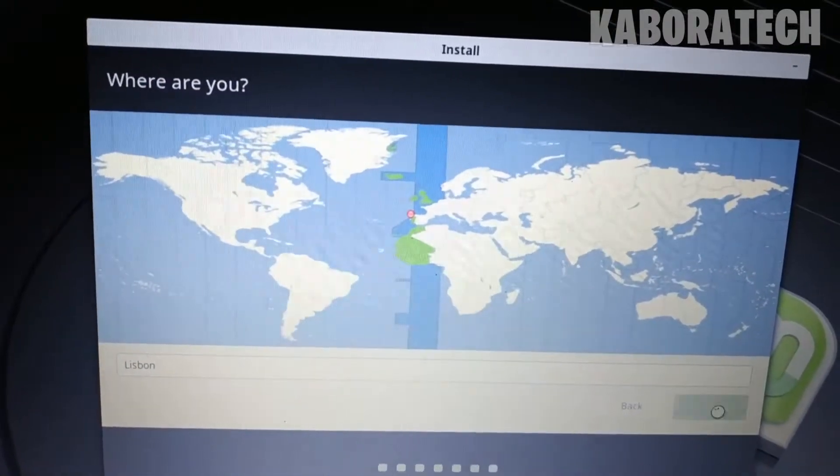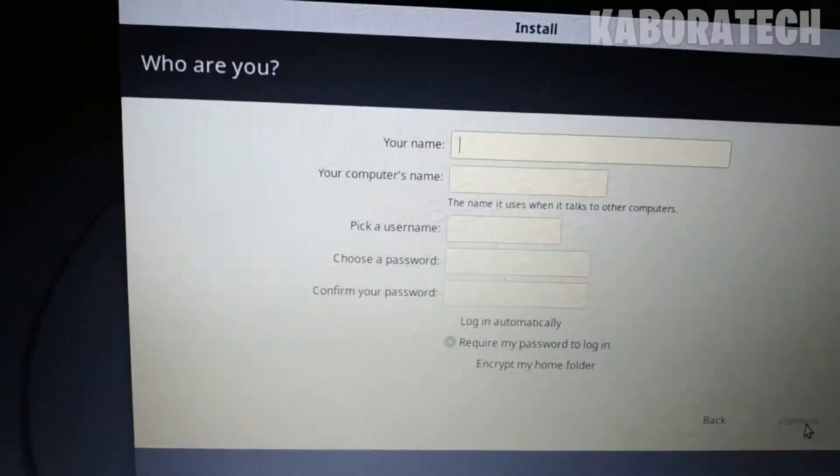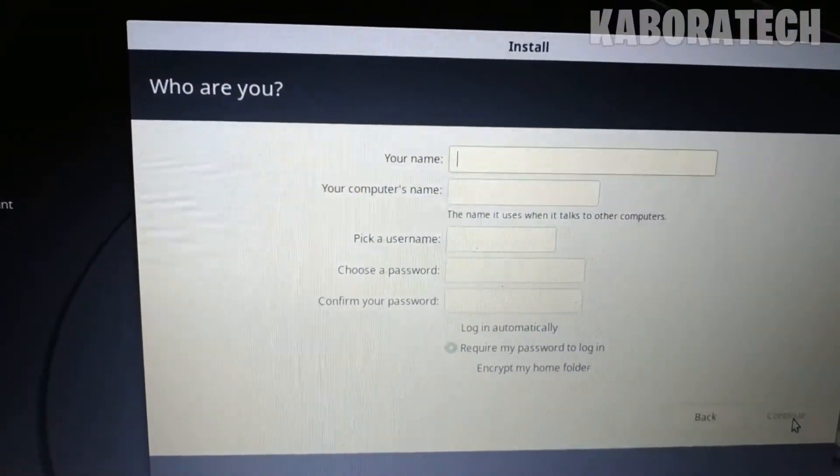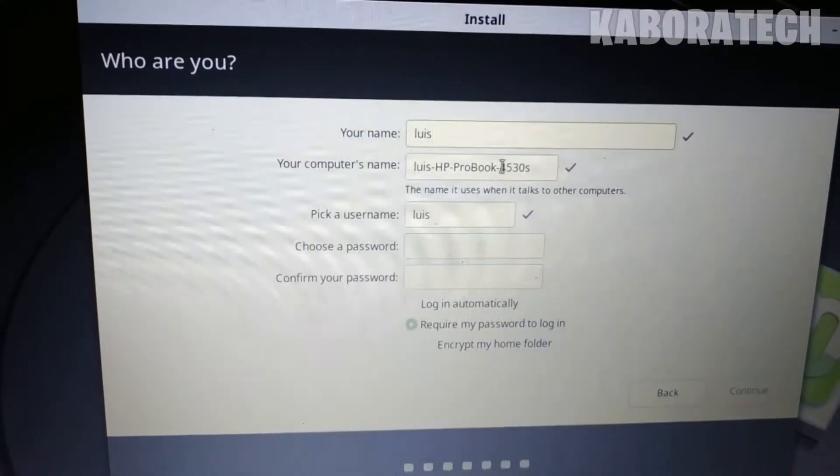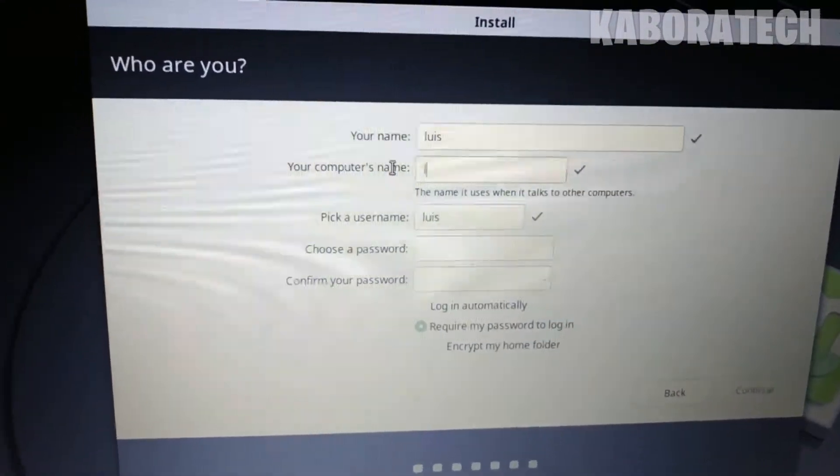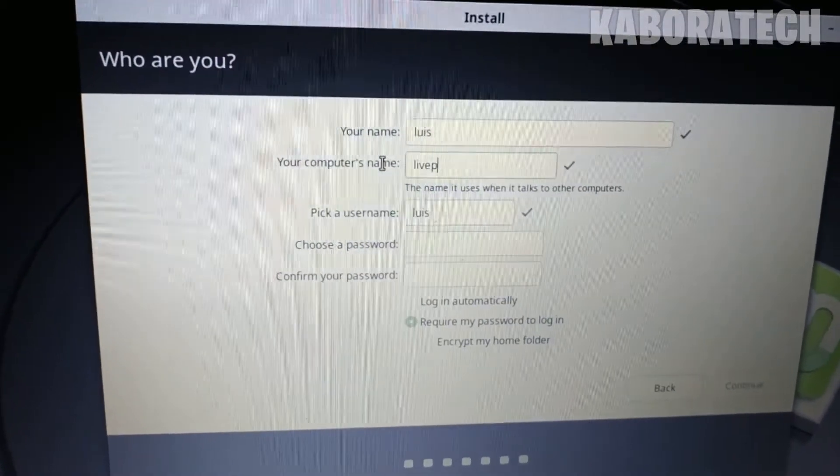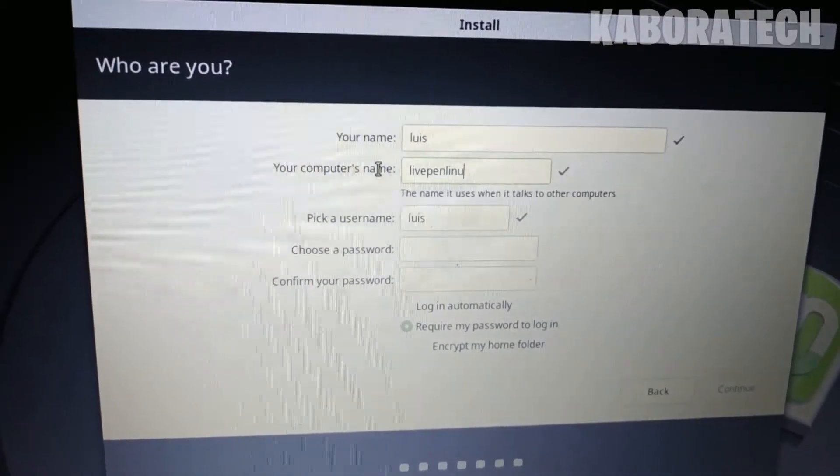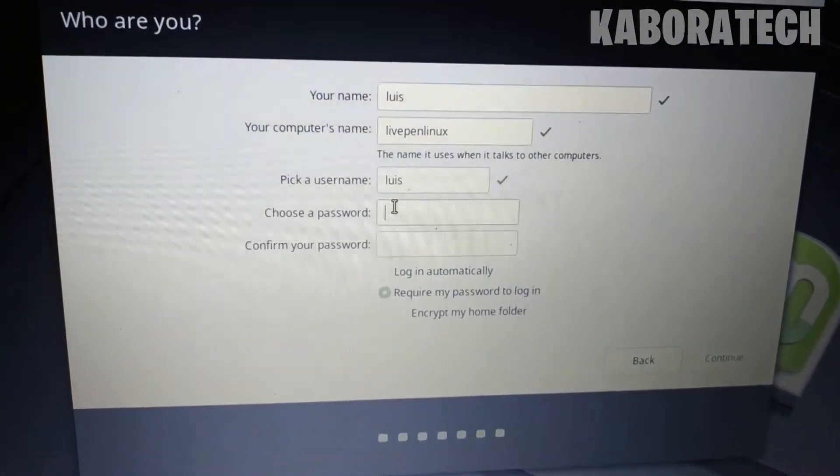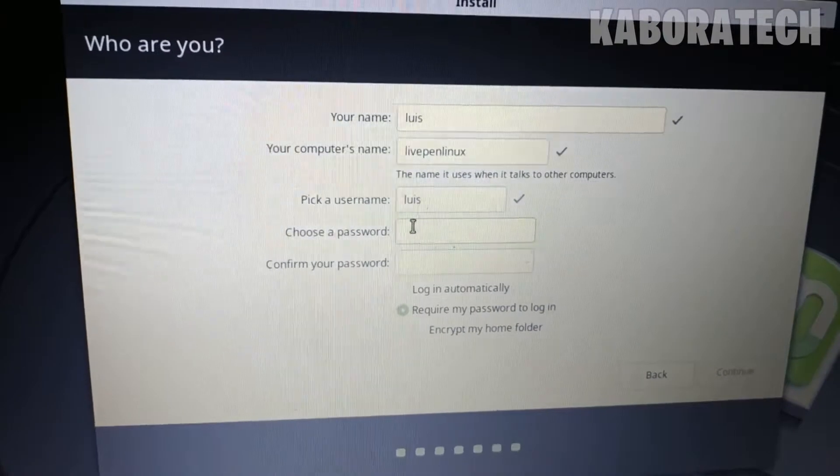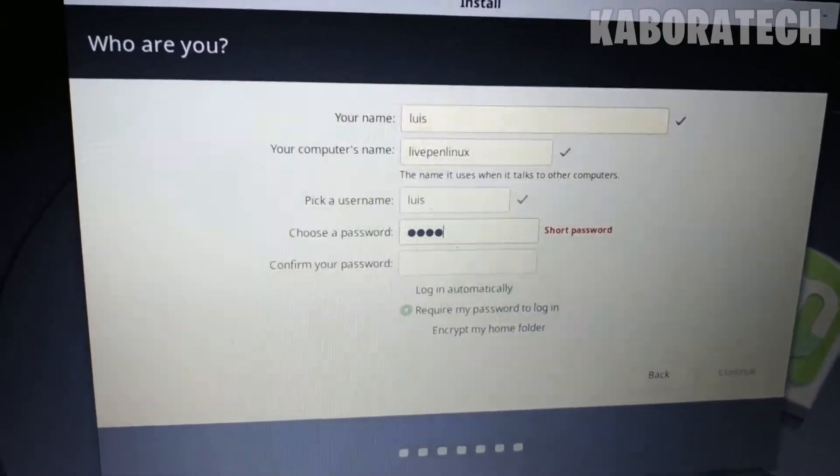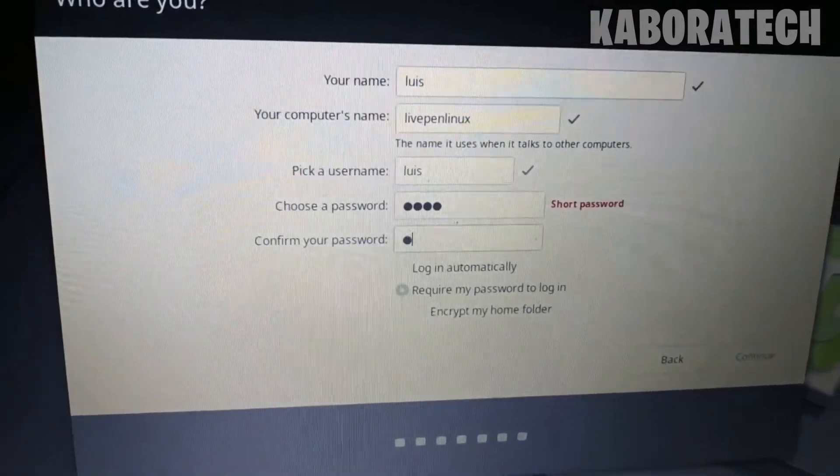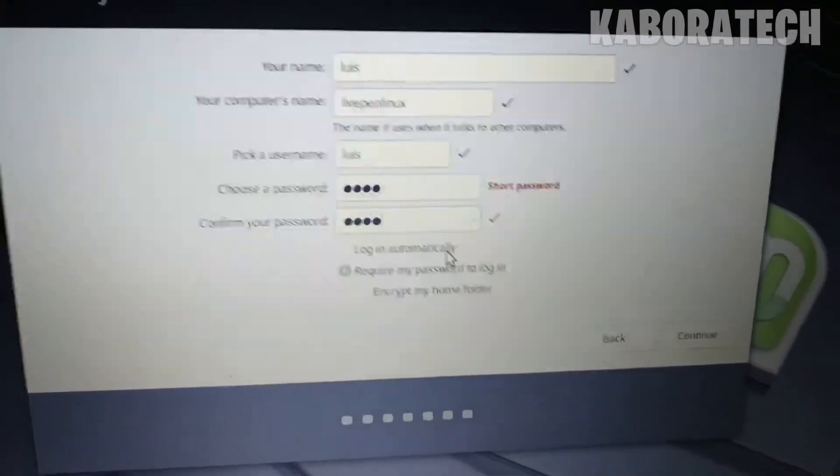Now you need to select the name of the user you want to use on your computer, and also if you want to change the name of your computer. You have to enter a password. Click continue.